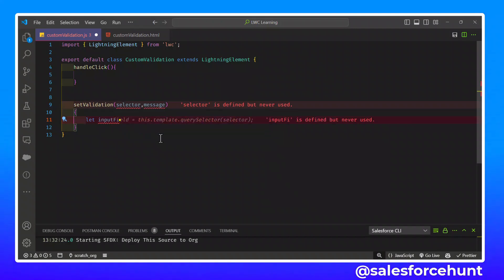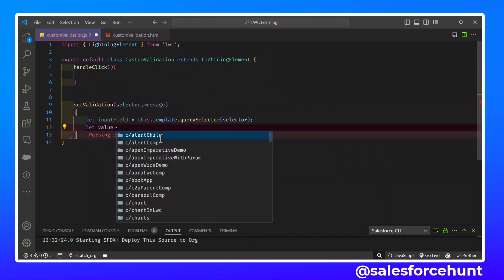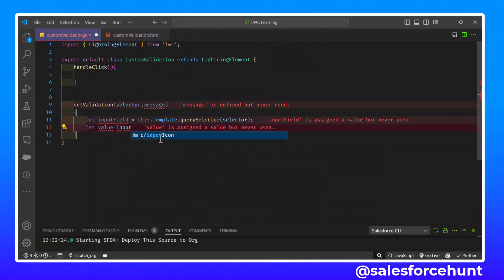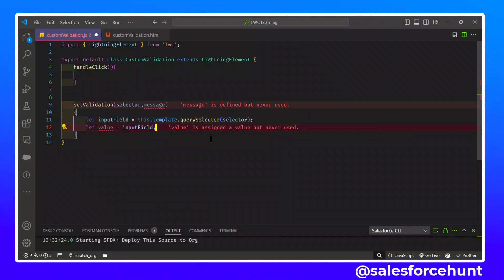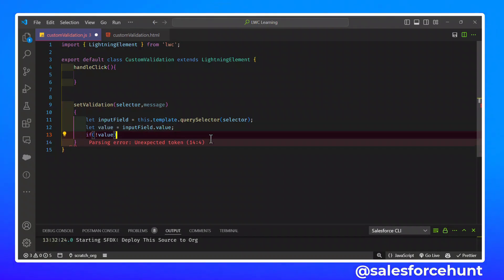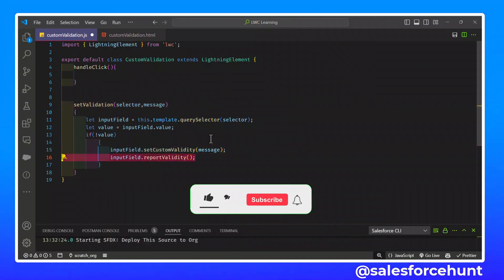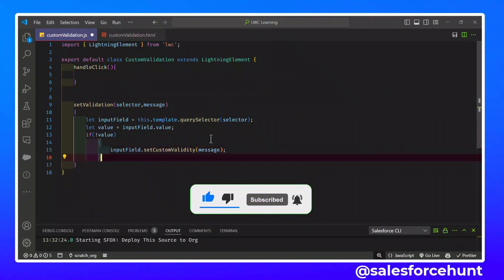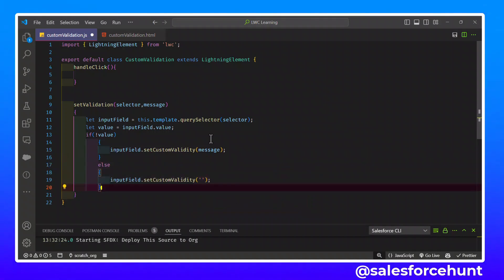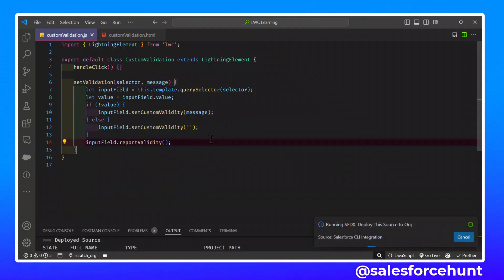This generic setValidation method accepts two parameters: a selector and a message. Inside the method, we create a variable inputField using this.template.querySelector with the selector. We get the value from inputField.value. If the value is not present, we call inputField.setCustomValidity with the message. In the else block, we call inputField.setCustomValidity with an empty string to clear the error. Finally, we call inputField.reportValidity to display the validation.